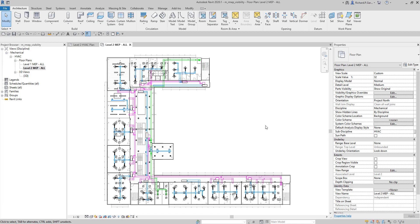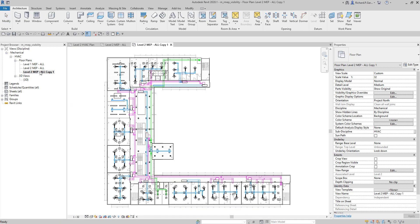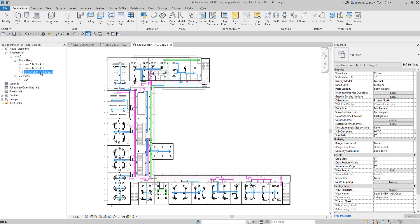Next, we are going to duplicate our Level 2 MEP All view. Right-click and select Duplicate with Detailing - we want to include the details and tags. Then we rename it to 'Level 2 MEP Supply'. Since we named this view MEP Supply, we want to highlight and emphasize the supply system while de-emphasizing the exhaust and return systems.